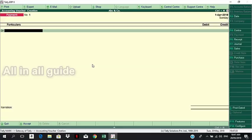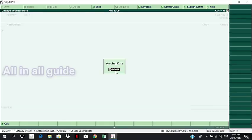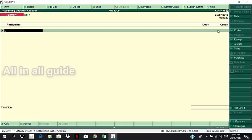In this window, we will enter the daily transactions. First, we will enter the date. On the right side, click and enter the date. The voucher date is 2nd April 2018.